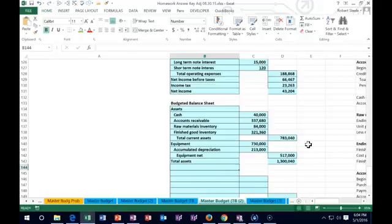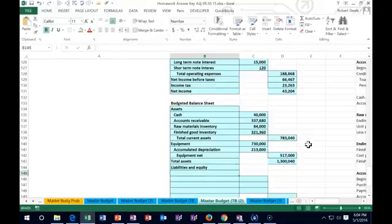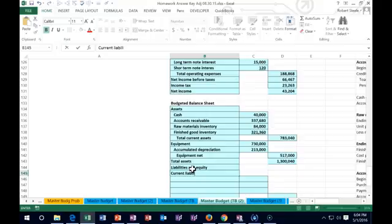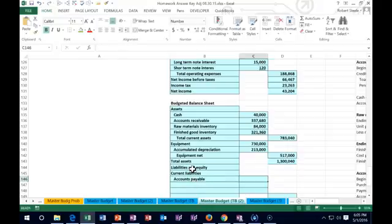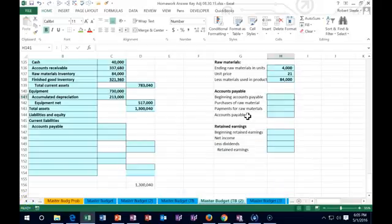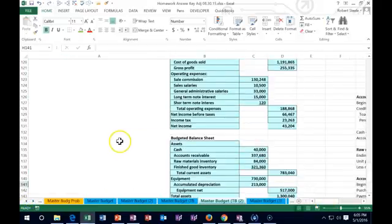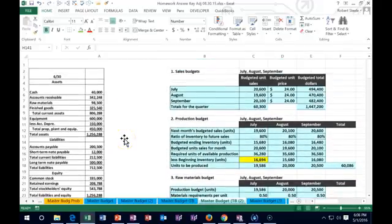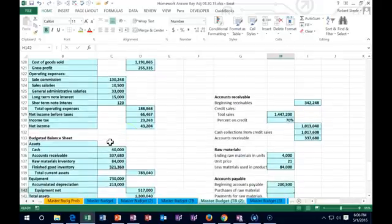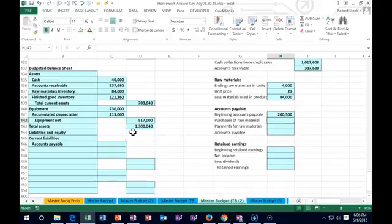Now we go to liabilities and equity. Current liabilities start with accounts payable, and we'll need another side calculation. This is somewhat similar to the accounts receivable calculation — we start with payables on the books. Going up to the balance sheet, we started with accounts payable of $200,500. The only thing we use payables for is to purchase inventory.